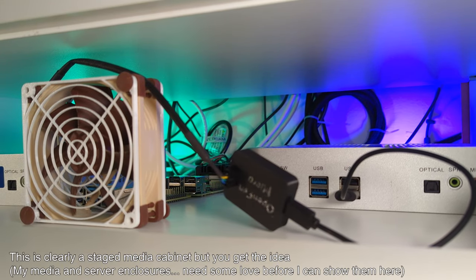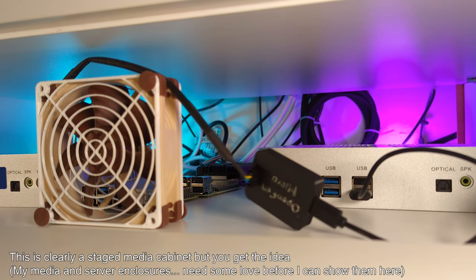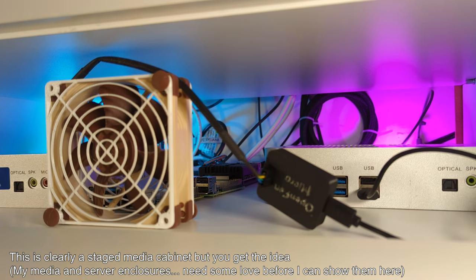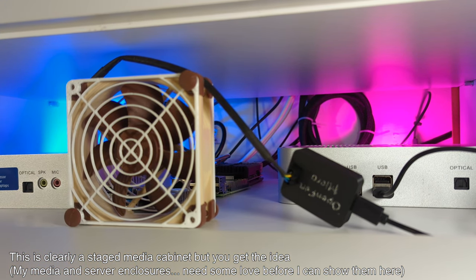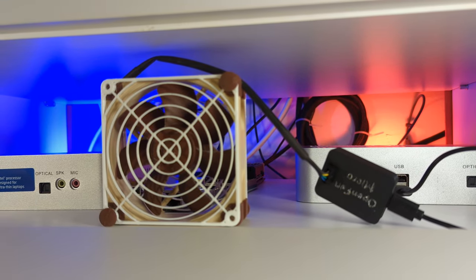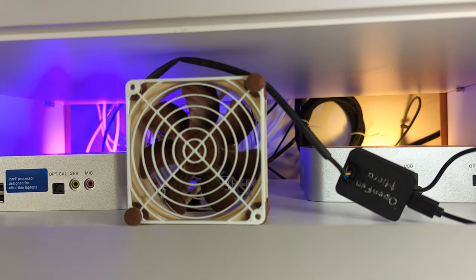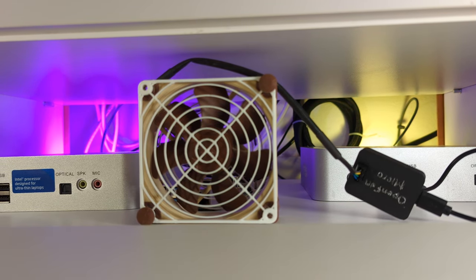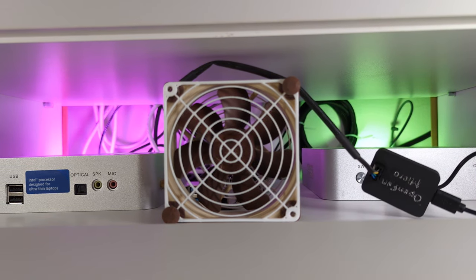For another example, in my server enclosure and my media cabinet, I have multiple computers and now any one of them can ask for more airflow to help with the cooling. Or turn the fan off when it's not necessary to reduce the fan noise.